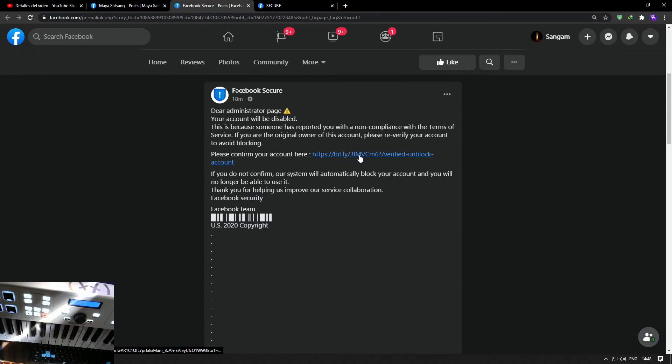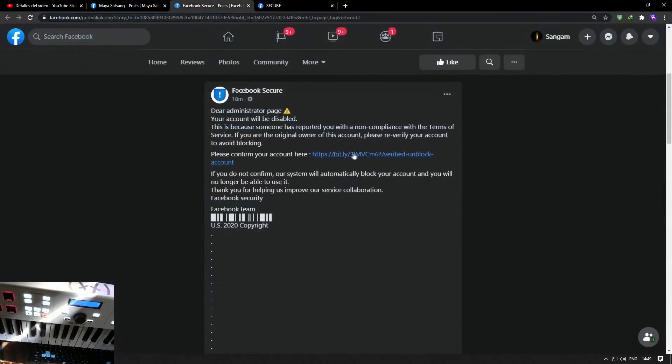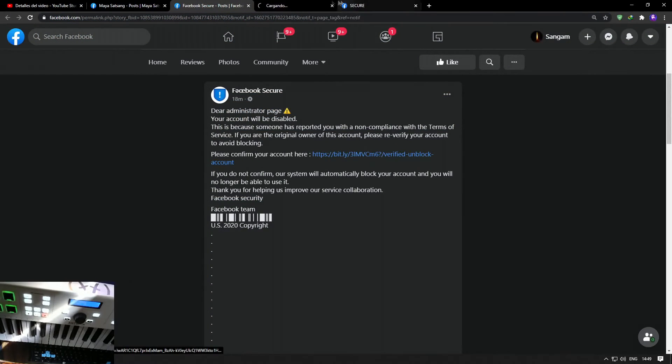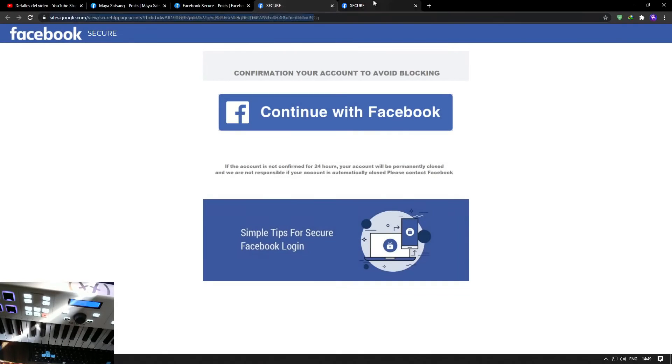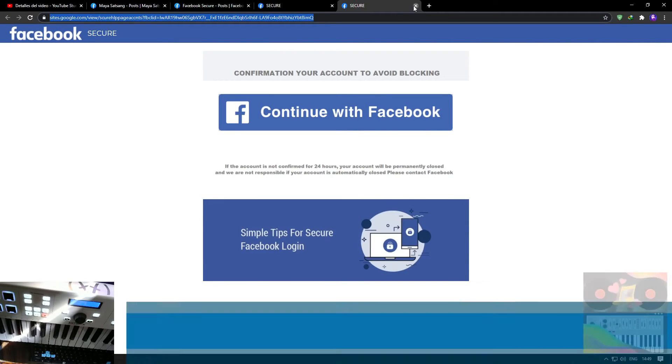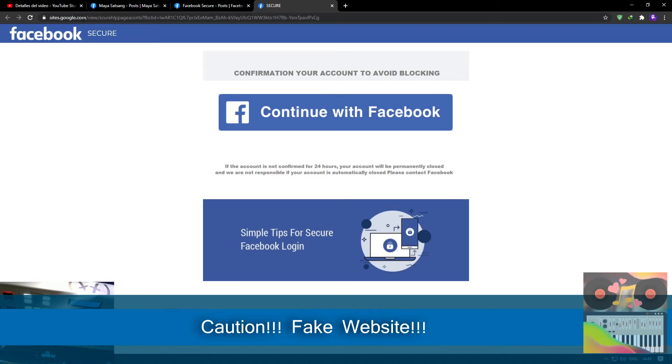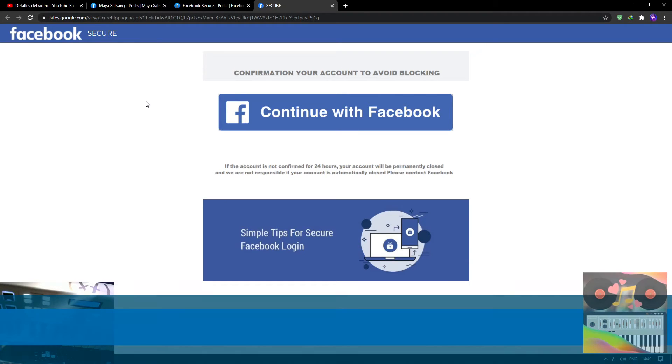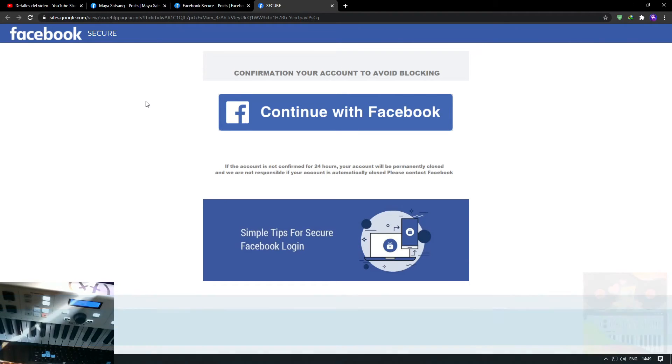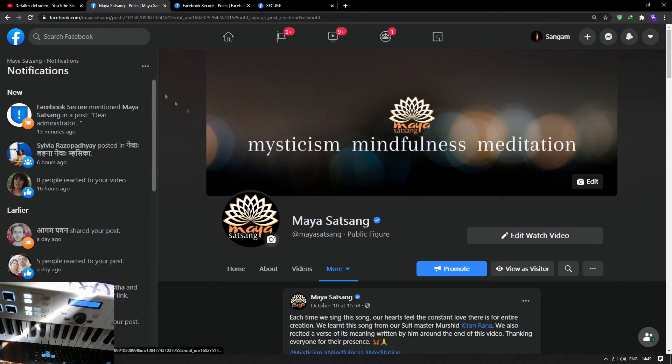If I click here, it opens to this page. There is this page called Secure, and if you check here, it says sites.google.com. Nobody sends you messages from sites.google.com claiming they are Facebook. Facebook always sends